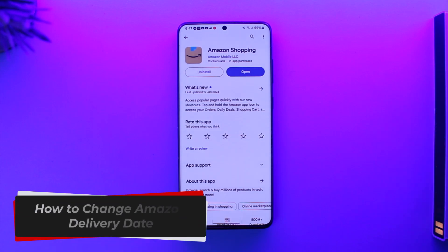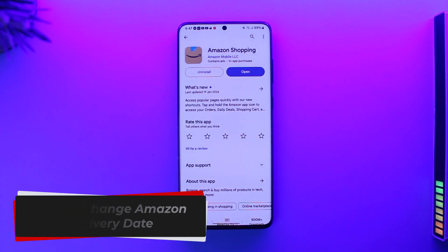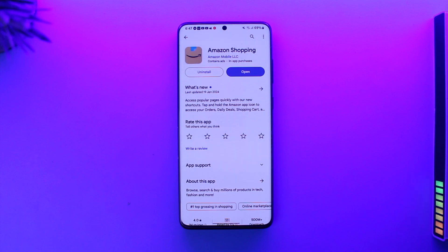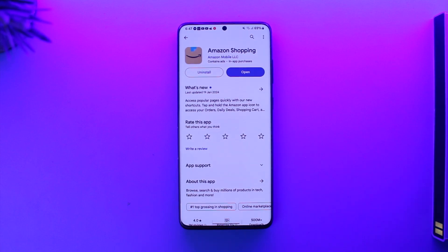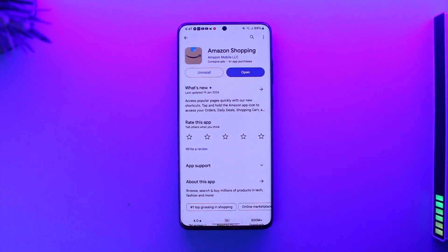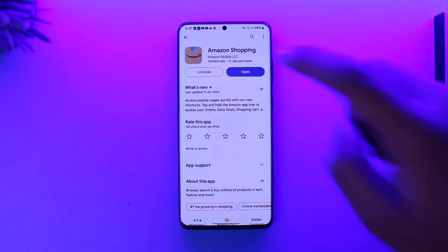How to change Amazon delivery date. Hey everybody, welcome back to our channel. In this video, I'm going to guide you on how you can change the delivery date on Amazon, so make sure to watch the video till the end. If you would like to reschedule the delivery date on Amazon, it's actually quite simple.